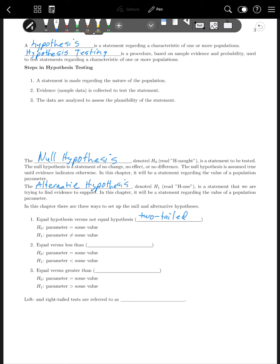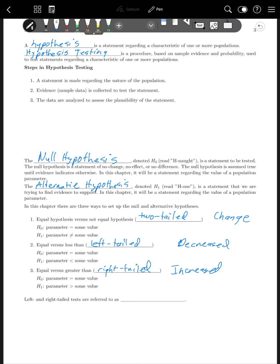The second option is equal versus less than — called left-tailed, because less than is to the left. This is the idea that the value has decreased. The third option is right-tailed: equal versus greater than. We're saying the parameter equals some value, or it's greater than some value — the idea that it has increased. Left-tailed and right-tailed tests are referred to as one-tailed. So those are the three options: the value has changed, decreased, or increased.